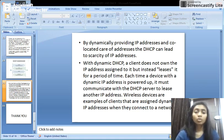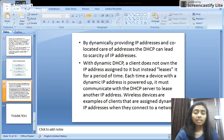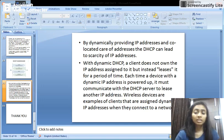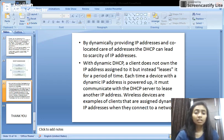To overcome this problem, there is dynamic DHCP, in which the client does not permanently own its IP address — instead, the IP address is leased to it for a period of time. Each time a device is powered up, it communicates with the DHCP server to be released an IP address. Wireless devices are an example of clients that are assigned dynamic IP addresses when they connect to a network.